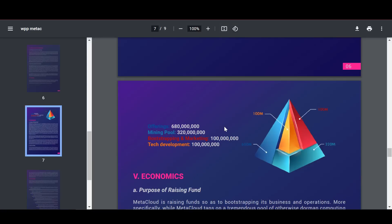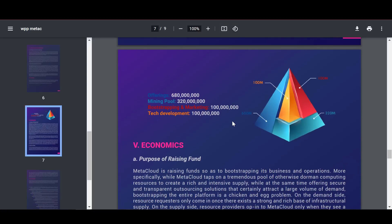Token distribution is planned as follows: Offerings, 680 million; Mining Pool, 320 million; Bootstrapping and Marketing, 100 million; and Tech Development, 100 million respectively.